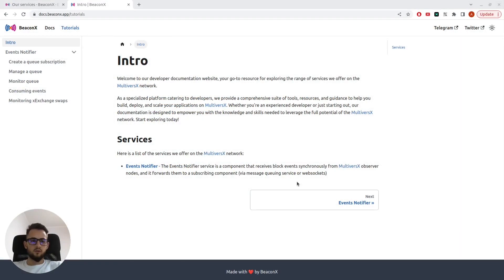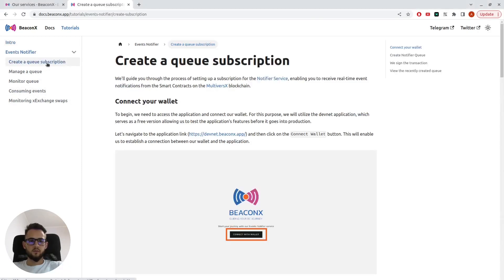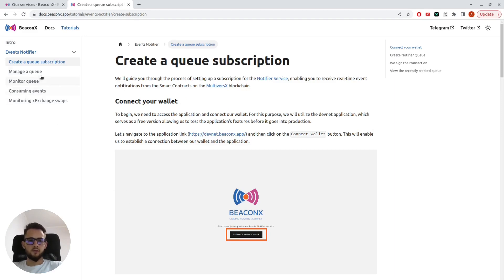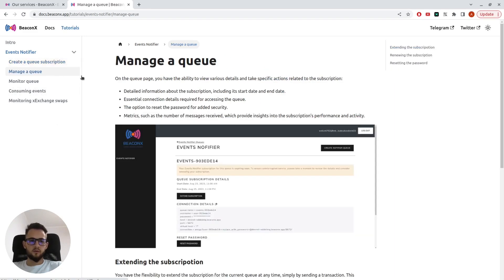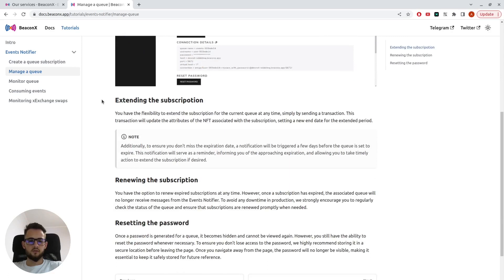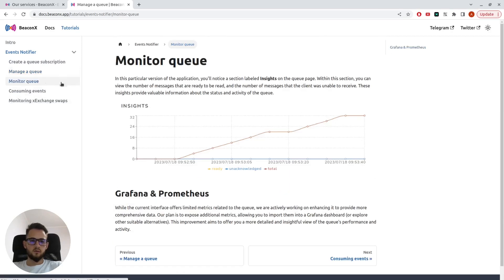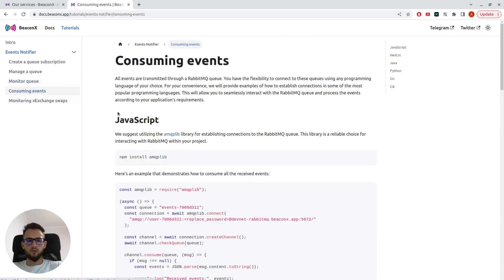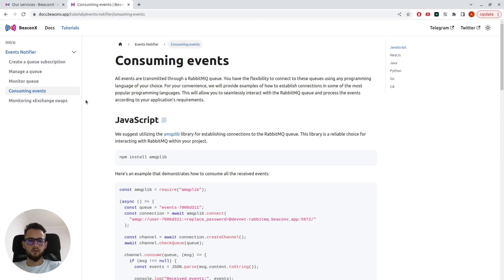In our documentation, we provide a wide range of tutorials, covering all the steps you need to take in order to create a subscription, manage your subscription, monitor your queue, or consume events. Here, we also got two additional tutorials for JavaScript and Java.